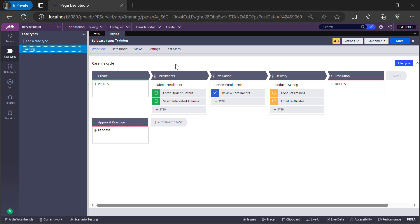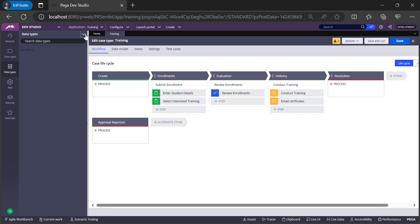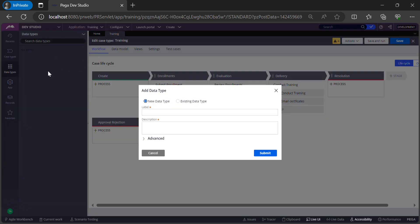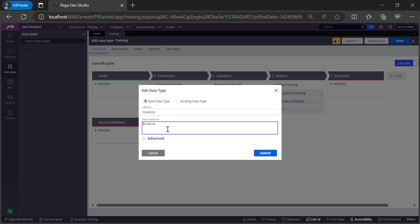In this data type I can have fields like student name, email, phone, age, and location — let's go with these five fields for now. To create a data type in Pega, on the left navigation there is a Data Type tab. Click on it, and then from the icon you get an option to add a data type. If you're creating a new data type you select this option, or you can add an existing data type into the list.